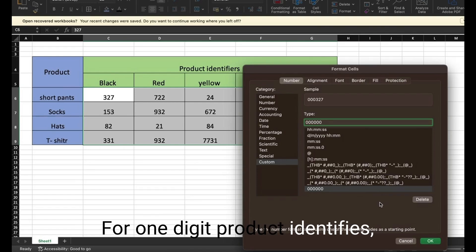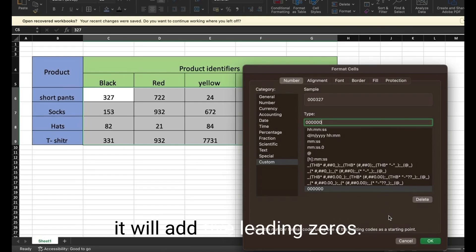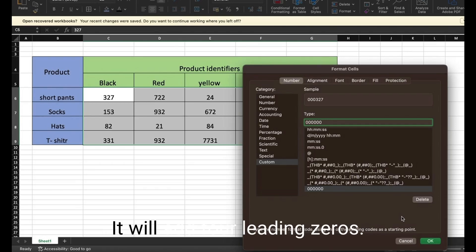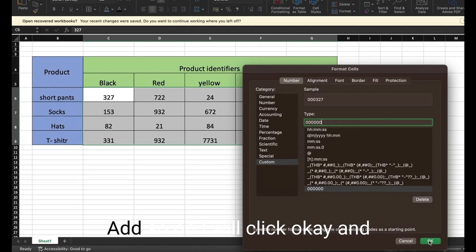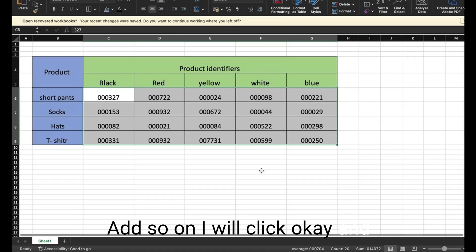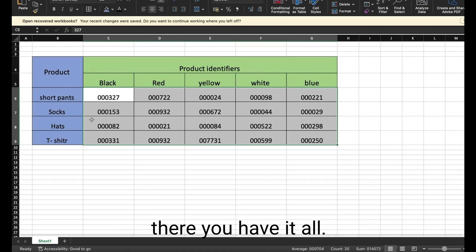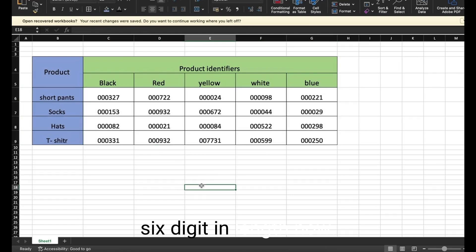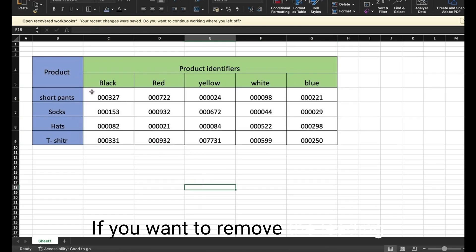For one digit product identifiers it will add five leading zeros. For two digit product identifiers it will add four leading zeros, and so on. I will click OK and there you have it, all the product identifiers are now six digits in length. Now if you want to remove the leading zeros in your data.